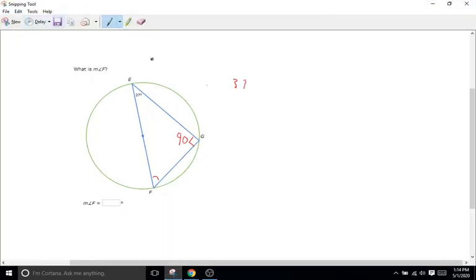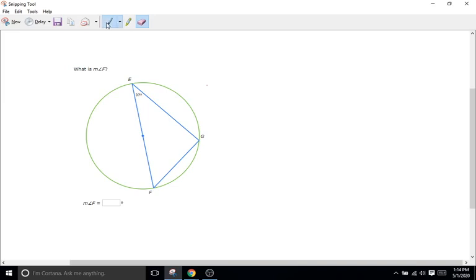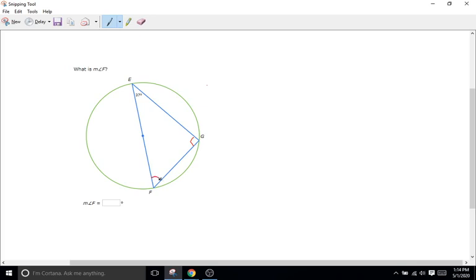So I already have the problem here. Let me erase my work from earlier. Okay, so as I just implied from earlier all of these triangles have to do with right angles. So right here angle G is going to be our right angle making this a right triangle and the problem is asking us for angle F. So it wants us to figure out what this angle is right here.